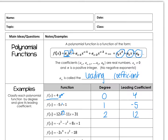Go ahead and pause the video and try the last two on your own. Hopefully you saw that this was a cubic function, so it's a degree of 3, and the leading coefficient is negative 1, because there's a 1 in front of that. And this is a quartic function, or to the fourth power, and the leading coefficient is negative 3.